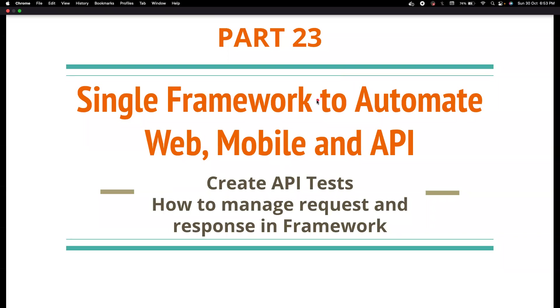Hi friends, welcome back to my channel Testing Minibytes. I'm your friend Amgand Sikhiwal. In this video, we're going to see how we can create API tests. Previously, we have seen how we can create web and mobile tests. And now this is time for creating API tests.